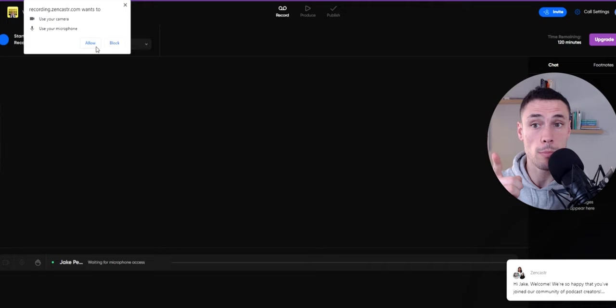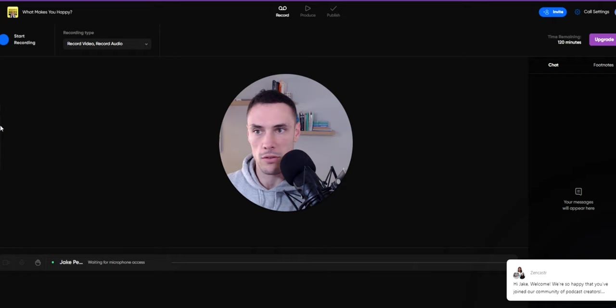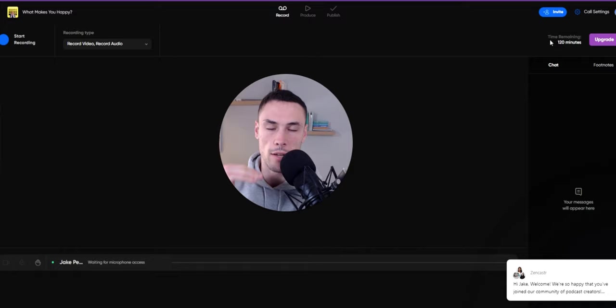Make sure you allow use of your camera and your microphone in the top left corner when prompted. Now, because I'm using my camera, just pretend that this is the camera, but you'll get your full camera here. You get your chat, your footnotes, and then you can see your time remaining per total episode recording. So every episode compounds. If you do four 30-minute episodes, it will add all the way up to 120 minutes and you'll have nothing remaining.